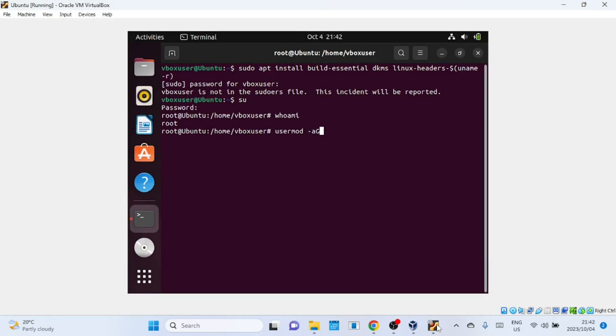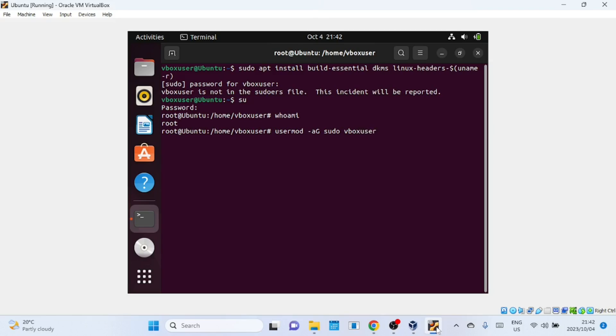This command in Linux is used to add a user to the sudo group, which grants them administrative privileges. Replace 'vbox user' with the actual username of the user you want to add to sudo. My username is vbox user, so I've added that name at the end of the command.